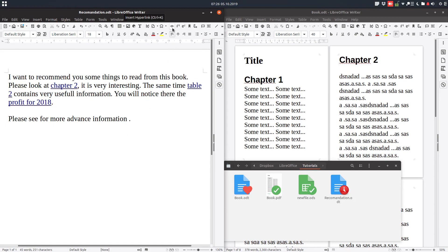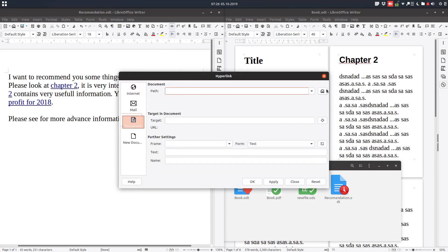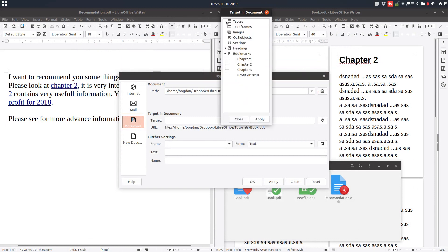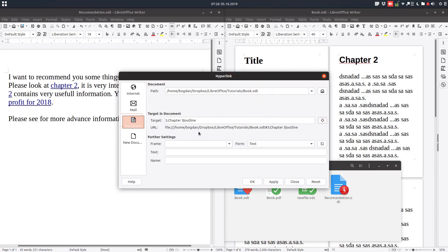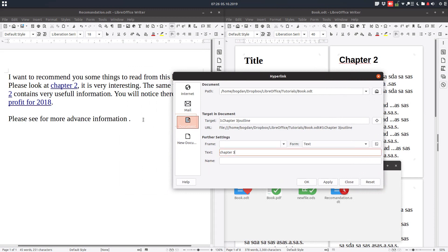We go to hyperlink, then document. We want chapter 3, so we select the book and the target is chapter 3. We can also select it from here. We'll have the text — in this moment we don't have any text, so we write here 'chapter 3'. We have the text here and let's apply. You can see chapter 3 appears here. We can change the text and the text will change in the document. Here is the target, here is the document, and we have the text that appears in the document.